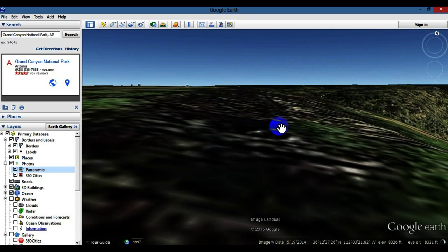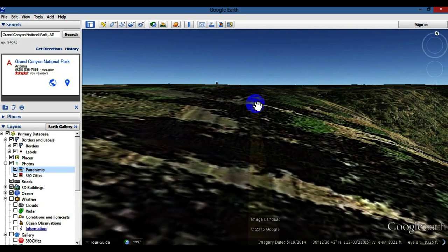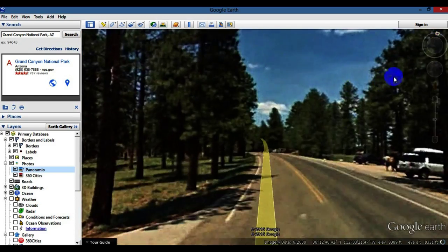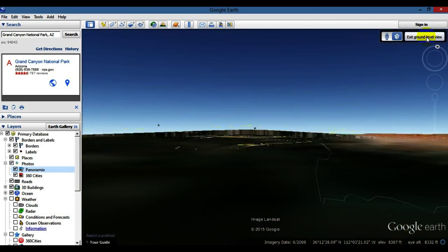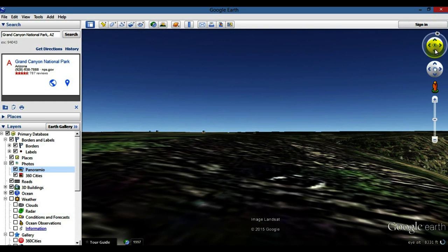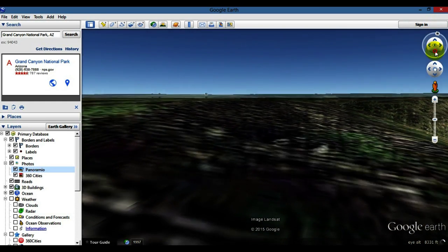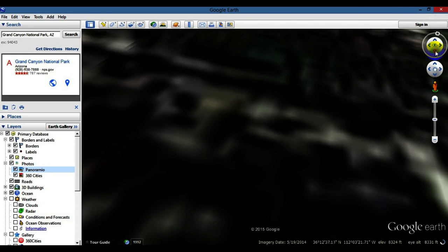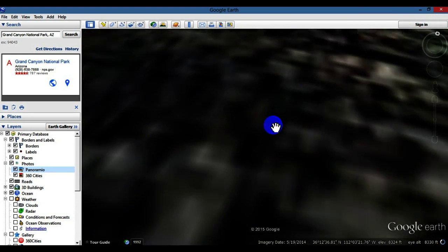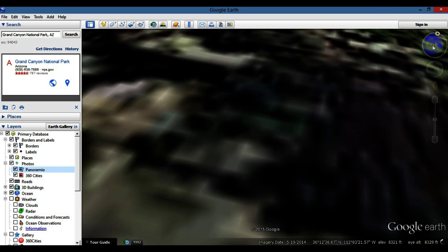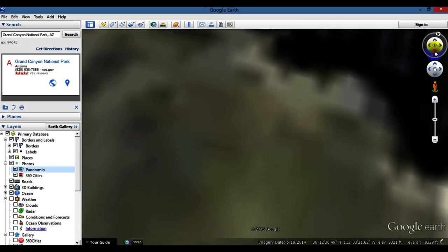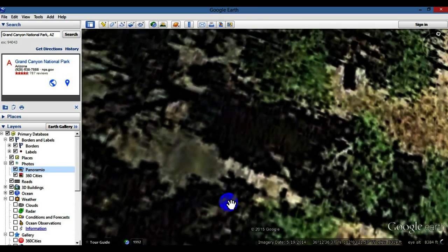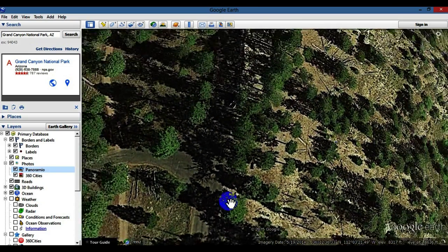Sometimes when you exit street view, you might still be at ground level — it brings you back in and you're wondering what happened. Hit Exit Street View one more time, then come up and scroll the tilt control down a little ways, and zoom out to get back to the full map view.